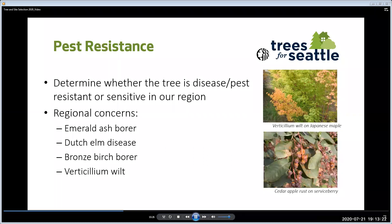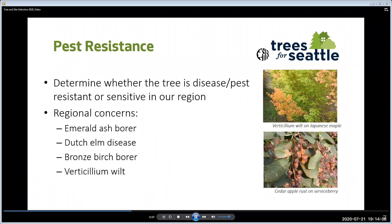When selecting trees for the Trees for Neighborhoods program, we like to choose trees with very few pest problems. Some concerns for our region include emerald ash borer, a wood-boring insect that kills every ash in its path — it's not here yet but we expect it soon, so we don't offer ash trees. Dutch elm disease ravages traditional elms like American and English elm, though there are quite a few resistant elms we have offered and will continue to offer. Bronze birch borer is currently wiping out European and Himalayan birches throughout Seattle — we have offered the resistant river birch and will continue to do so. Verticillium wilt: Japanese maples are very susceptible to this, and along with the high population of maples in Seattle, is why we are currently not offering maples.